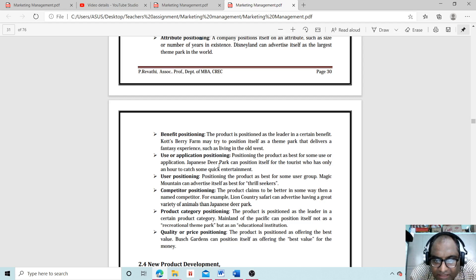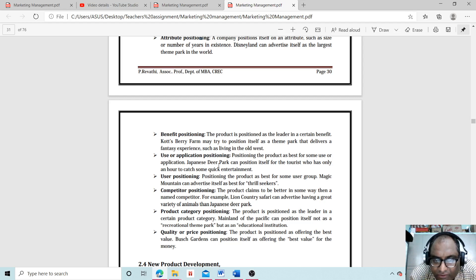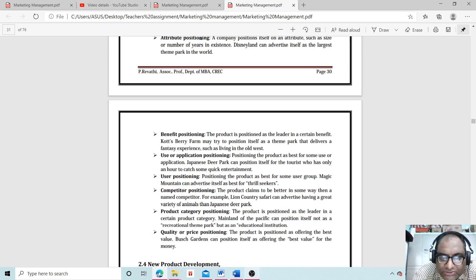Quality or price positioning: The product is positioned as offering the best value. Busch Gardens can position itself as offering the best value for the money. So I hope you understood all this—what is positioning, what is the brand you have, the label you have.